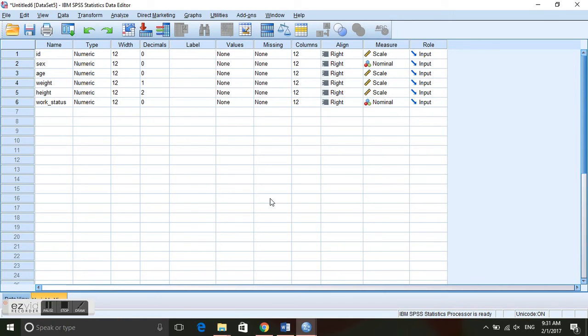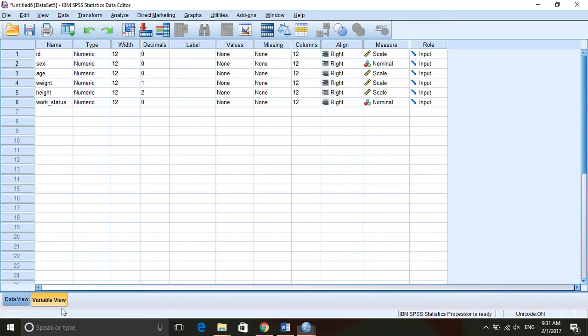And it has imported all of the data. And now we can begin working with the data in SPSS.